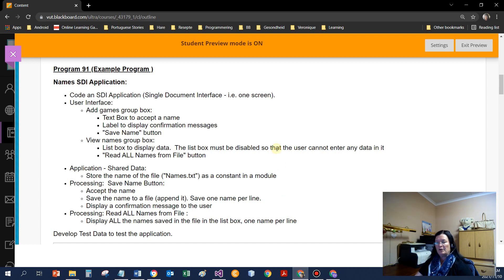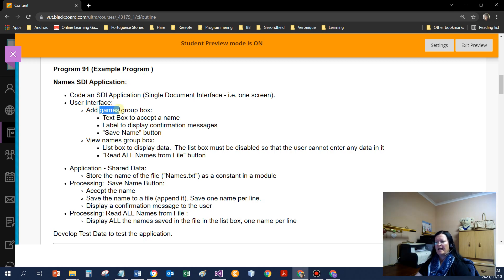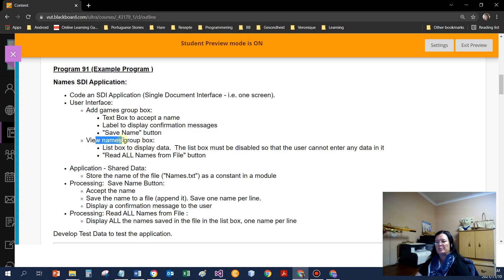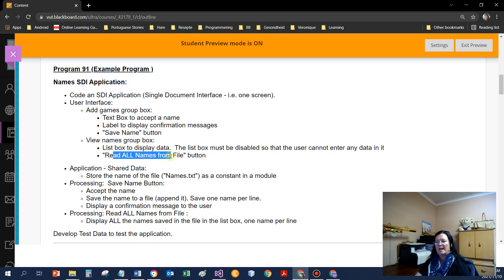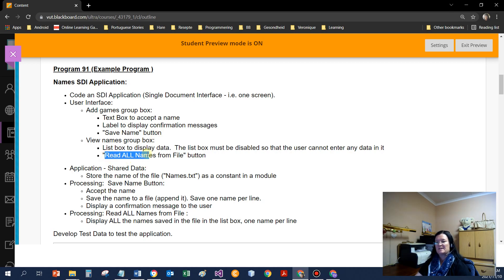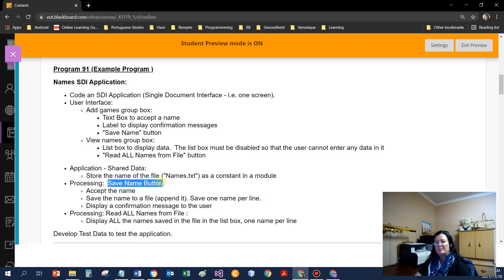So if we can have a look at Program 91, it says code an SDI, single document interface application. So it's one screen. I must have a, that's supposed to say names, not games. Add names group box. So there must be a text box to enter a name, a label to display a confirmation message and a save name button.